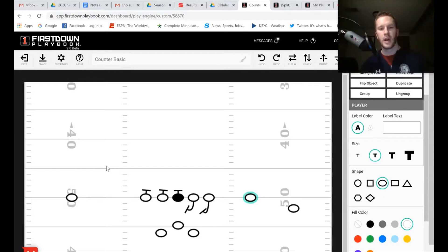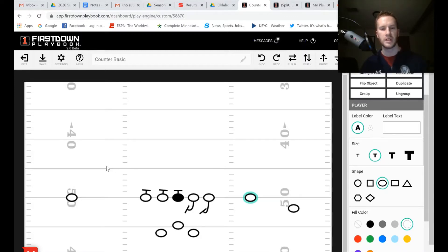Hey coaches, Brian Willie with Intentionally Grounded. On today's video breakdown we're going to look at the Oklahoma offense and focus on one of their main running schemes — the GT counter.